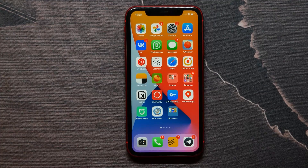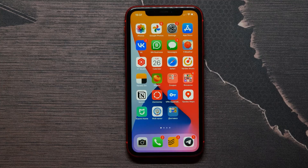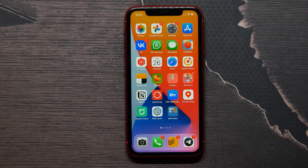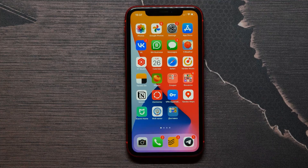Hello guys, welcome back. In this video I'm going to show you how to turn on sensitive content on Telegram. The problem is that you cannot turn on this content directly on the Telegram application.